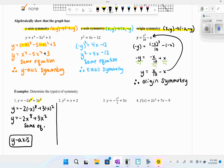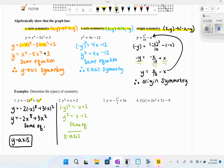For the second equation, x is to an odd power so substituting −x would not give y-axis symmetry. But y is to an even power, so substituting −y gives the same equation back. Therefore, this equation has x-axis symmetry. We know these two equations don't have origin symmetry, because plugging in negative for either x or y alone changes the equation.